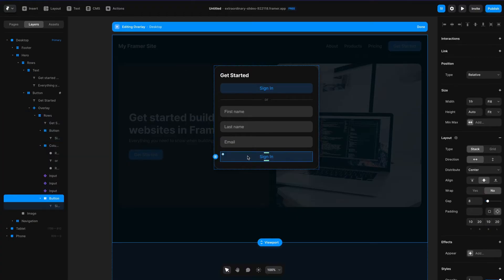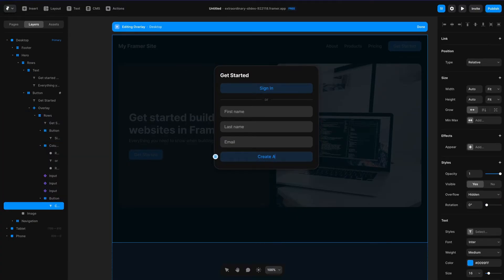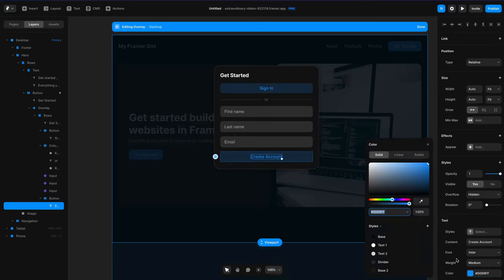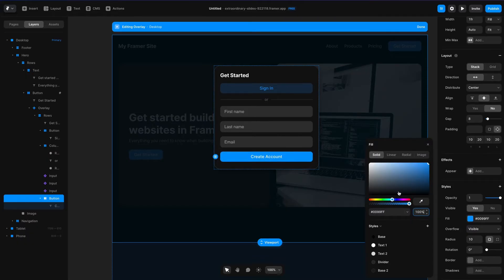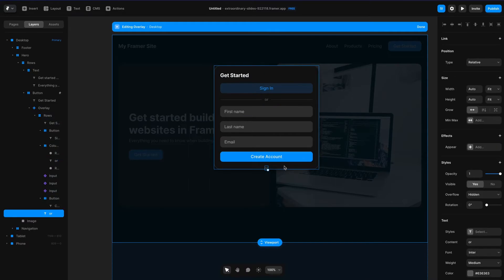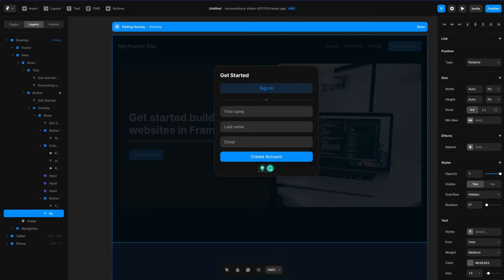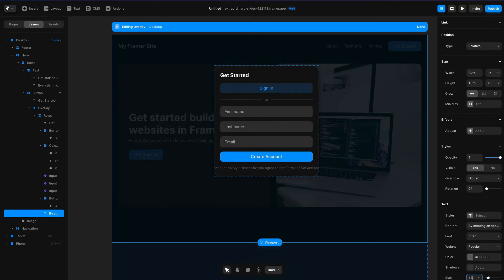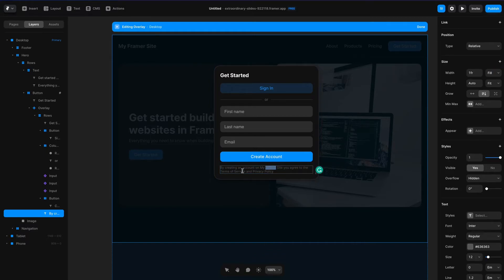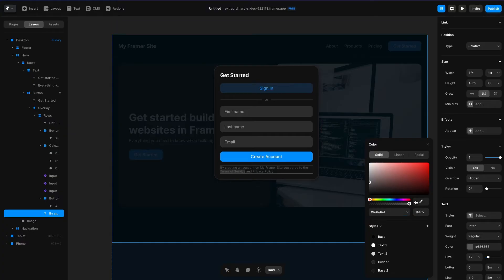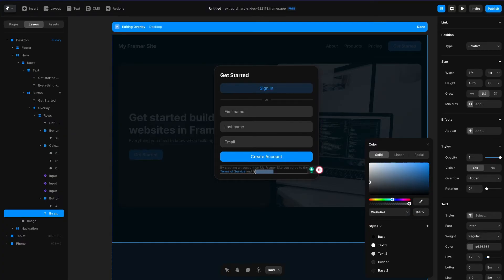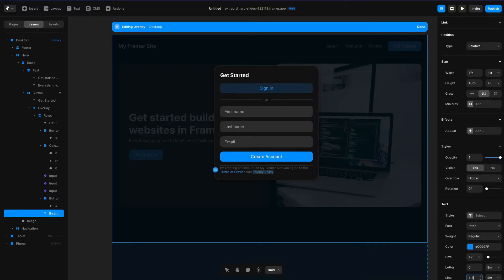I'll grab this button and paste it in one more time. Let's change the text to say 'create account', change the color to white, and change the background color to 100% opacity rather than 20%. Next I'll add some text below this — things are starting to bleed over, easily fixed by changing it to fit content. I'll add copy: 'By creating an account on my Framer site, you agree to the terms of service and privacy policy.' I'll change the text to fill, make the terms of service and privacy policy blue, and increase the line height a little bit.